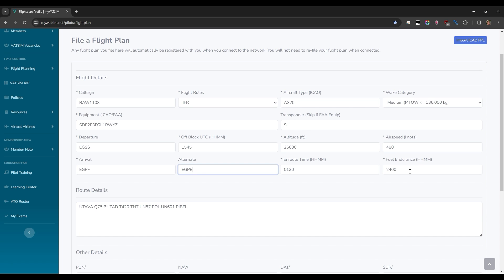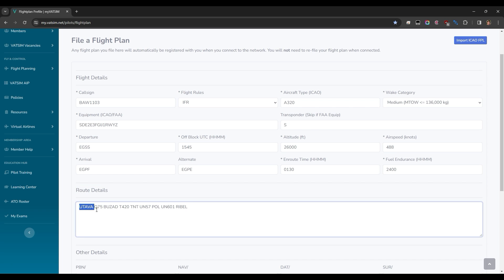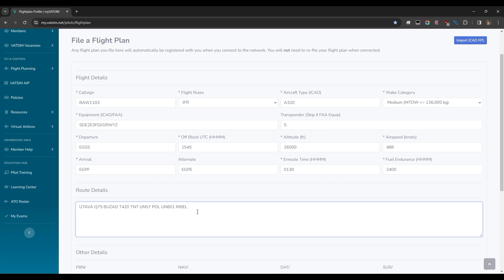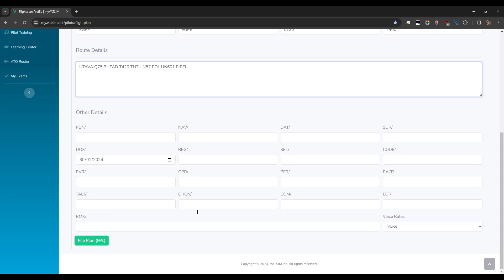Otherwise, you can use your flight planning tool to give yourself a more accurate fuel endurance estimate. Route details is where you'll populate the en route waypoints and airways from your flight planning tool. Remember, don't insert SIDs or STARs here as these will be assigned to you by ATC. And with that, you're good to go — scroll down and hit File Flight Plan.